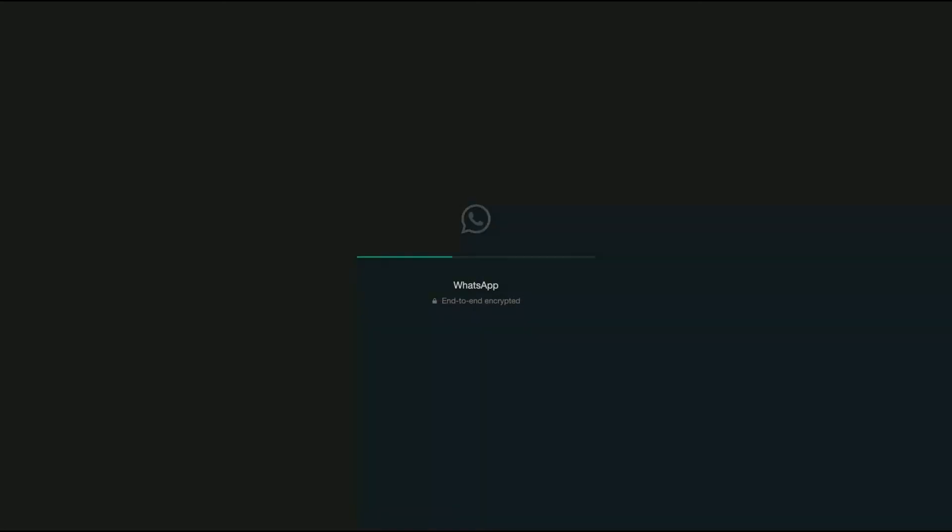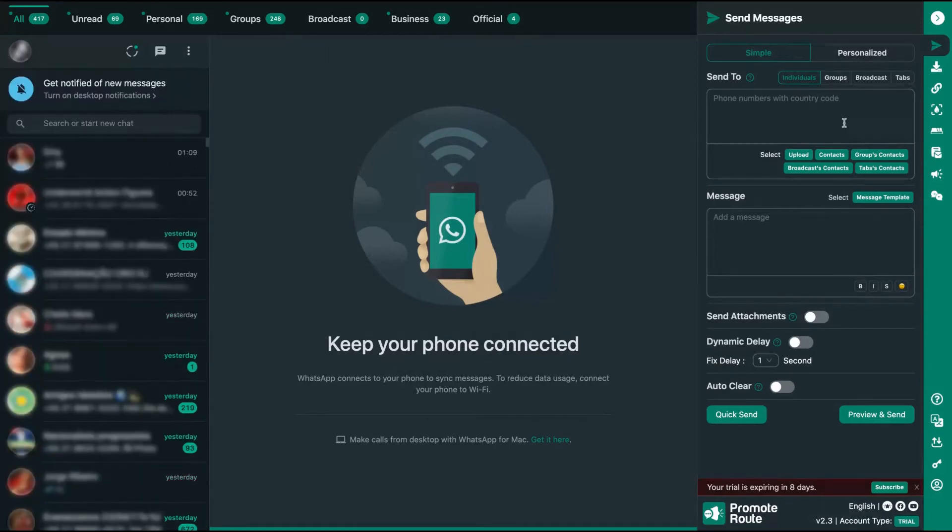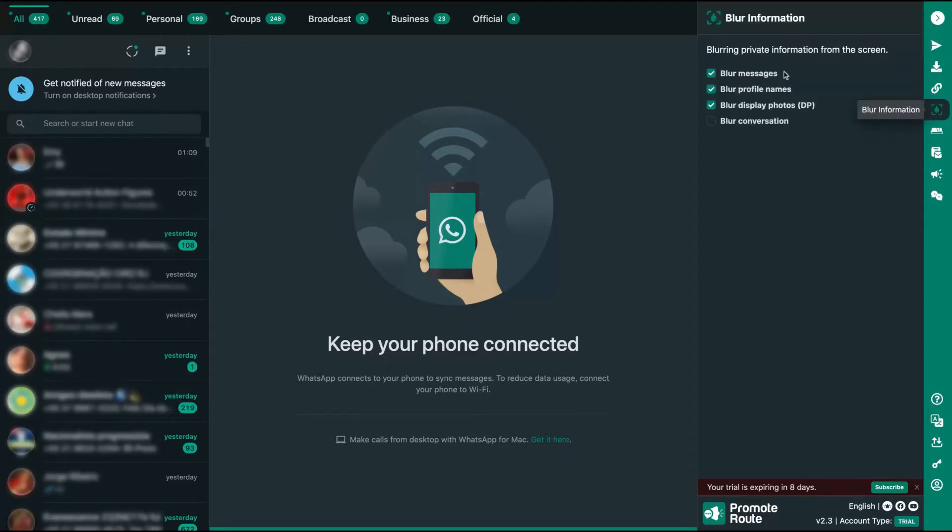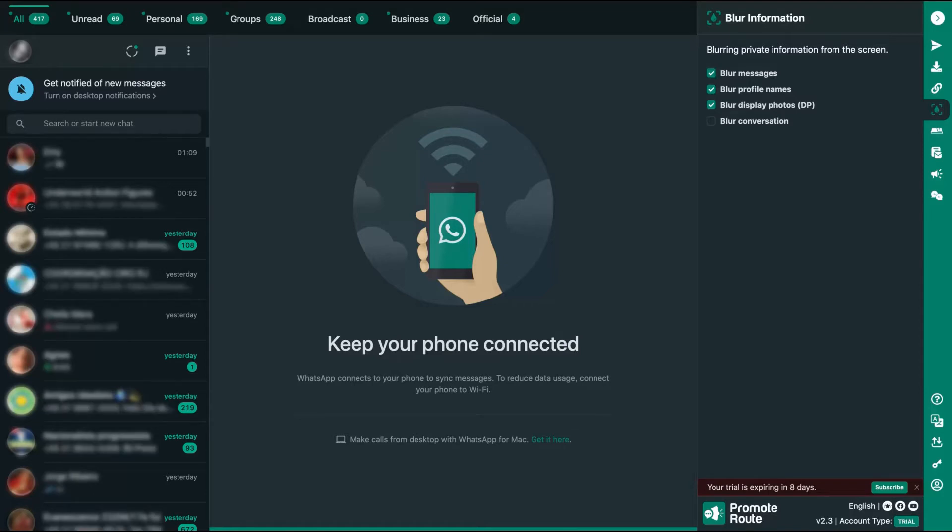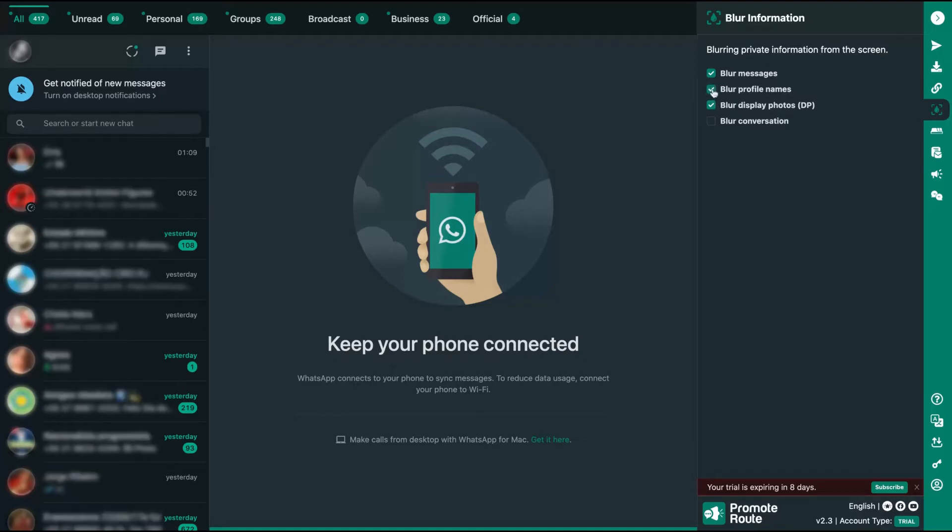I'm going to show you my WhatsApp blurred. As you can see here, my information is blurred for privacy. And how I do that, how I blurred everything here on the left, I just go here on blur information and I select what I want to blur. If I don't want to blur my messages, I can just click here. Messages are not blurred anymore. And if I click here, I have everything blurred. So I'm protecting the privacy of the people and mine. If I want to not blur profile names, for instance, it's not blurred anymore, and also the display photos. And you can also blur the conversation.